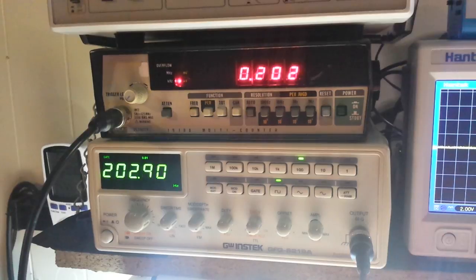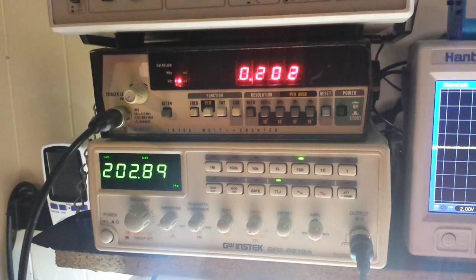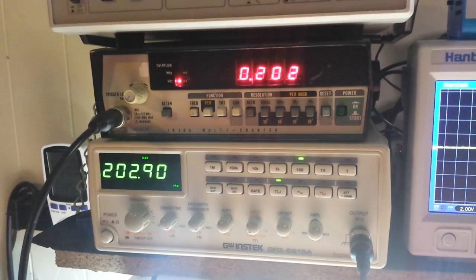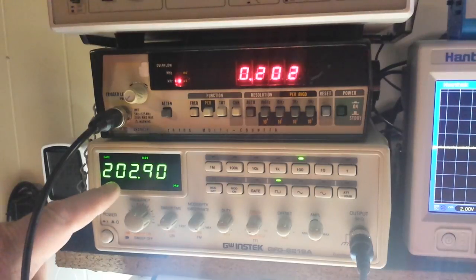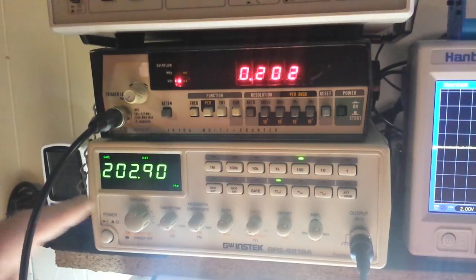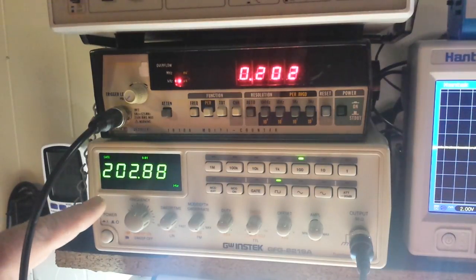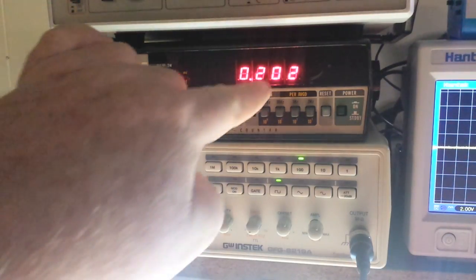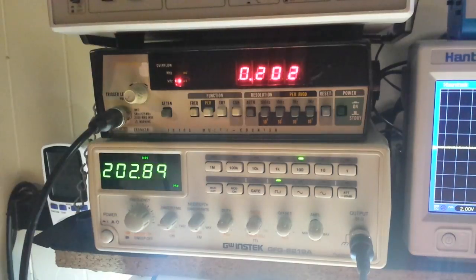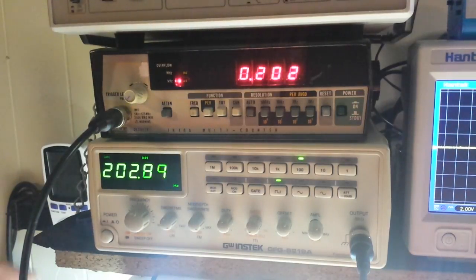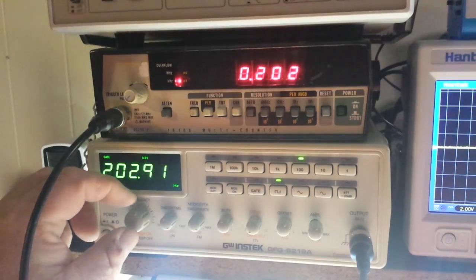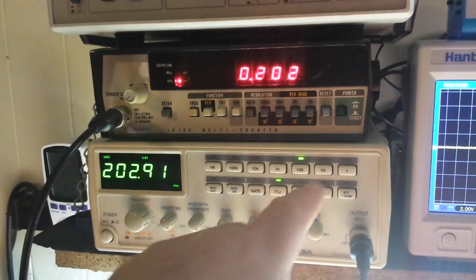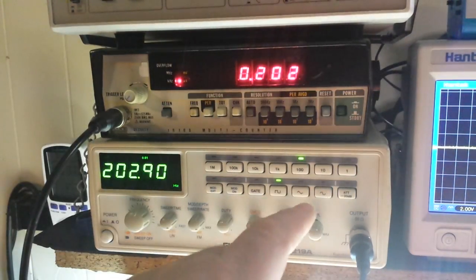So the one area where it was showing the largest amount of difficulty was in the lower ranges. And if you look here now, you can see there's 202.9 Hertz. There's 202 there. And let's take it down even further.